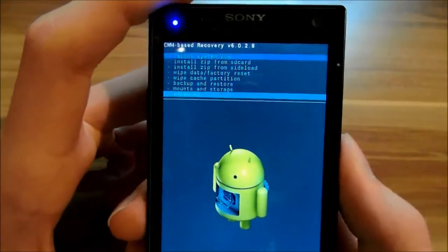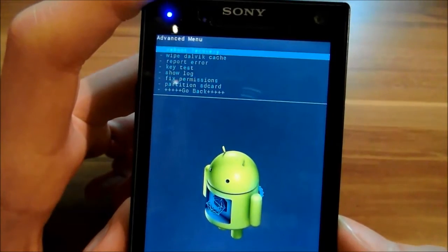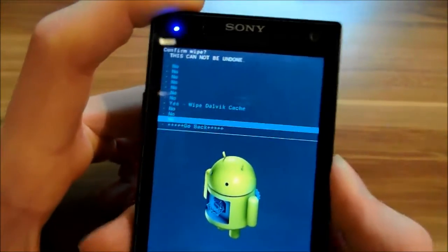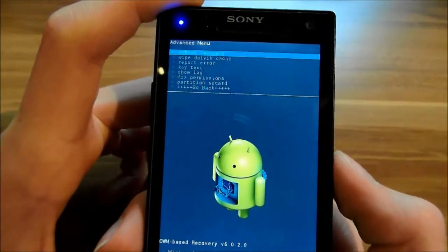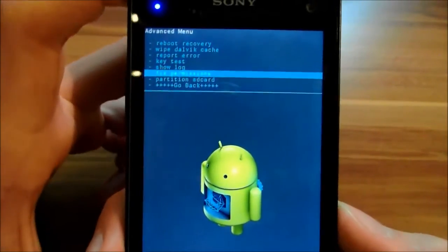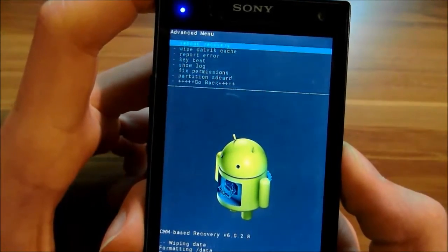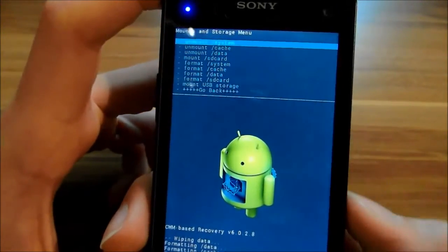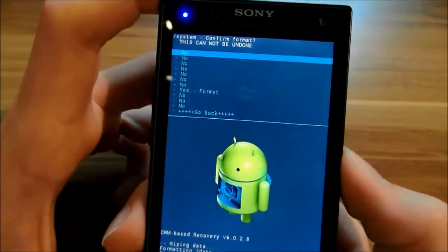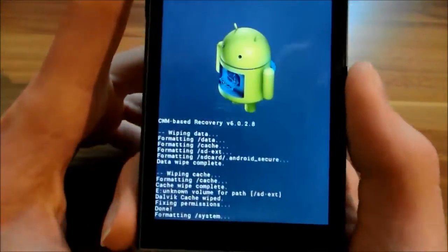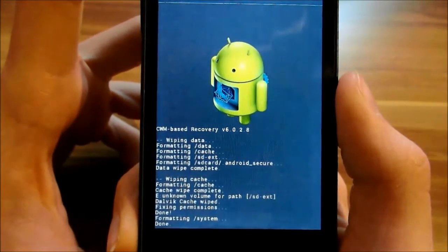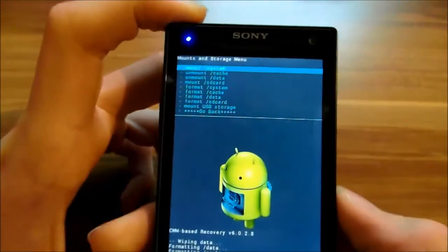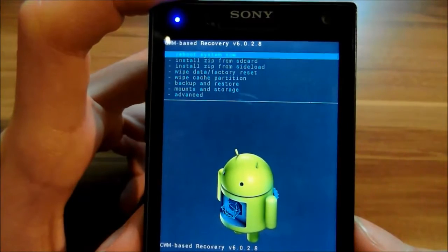Then go to advanced, wipe Dalvik cache, then you have to go to fix permissions, and then to mounts and storage and format system. This could take a while. Now you go back and click on install.